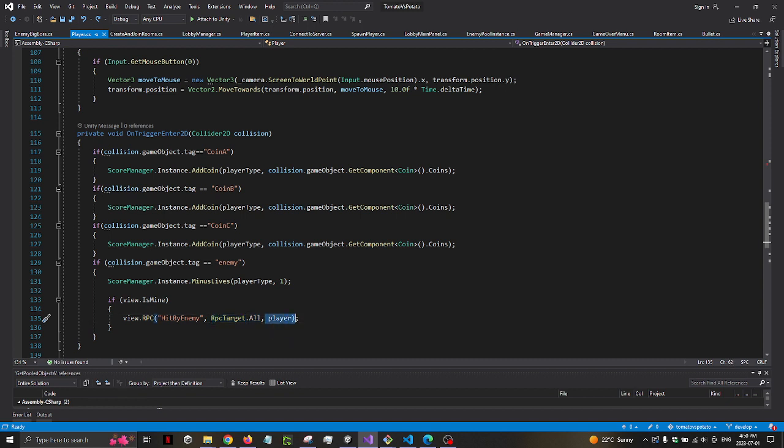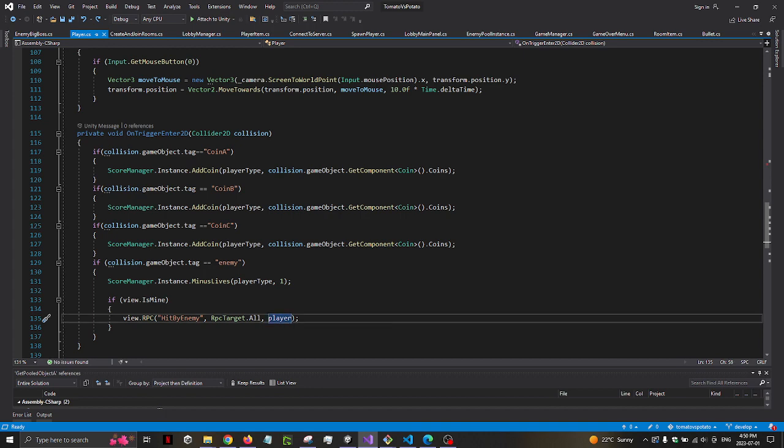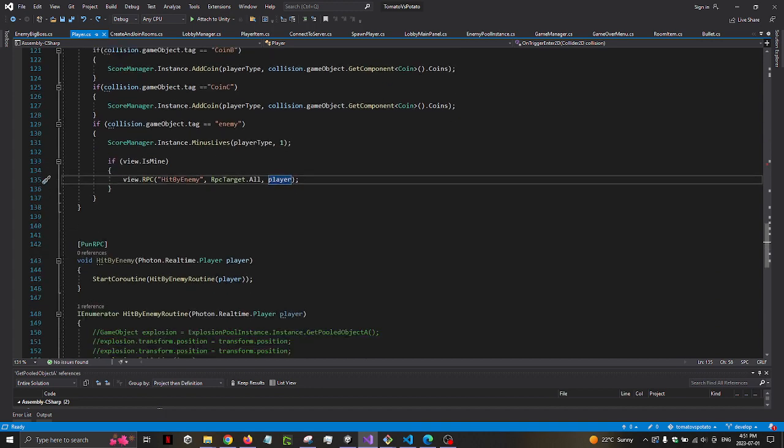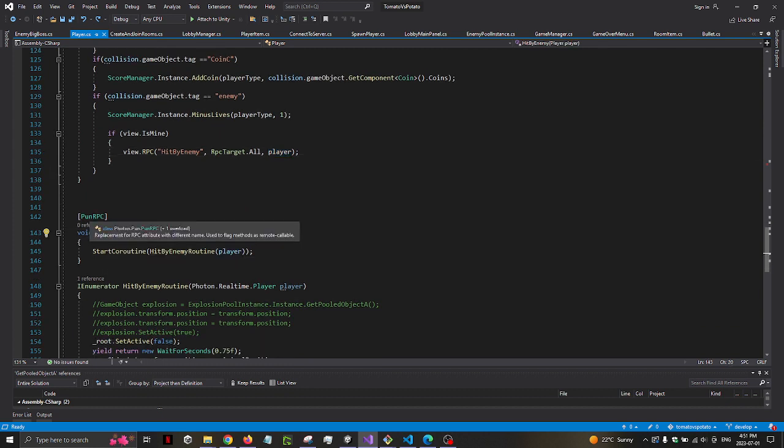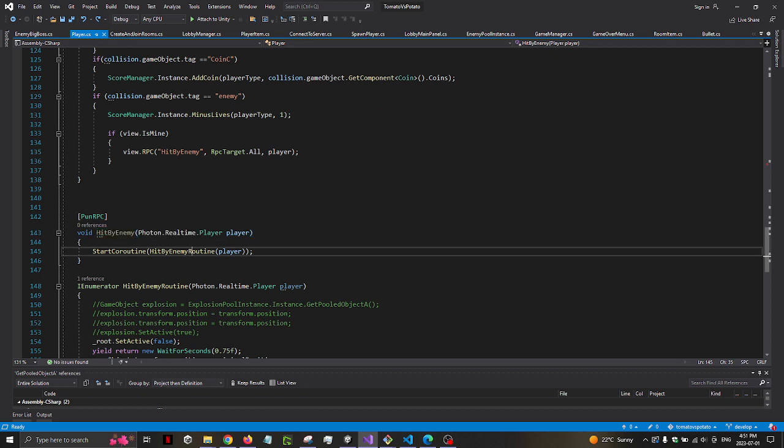This variable over here is just a PhotonRealTime.Player which I defined earlier. And then this HitByEnemy function must have this PunRPC attribute that calls this coroutine called HitByEnemyRoutine.